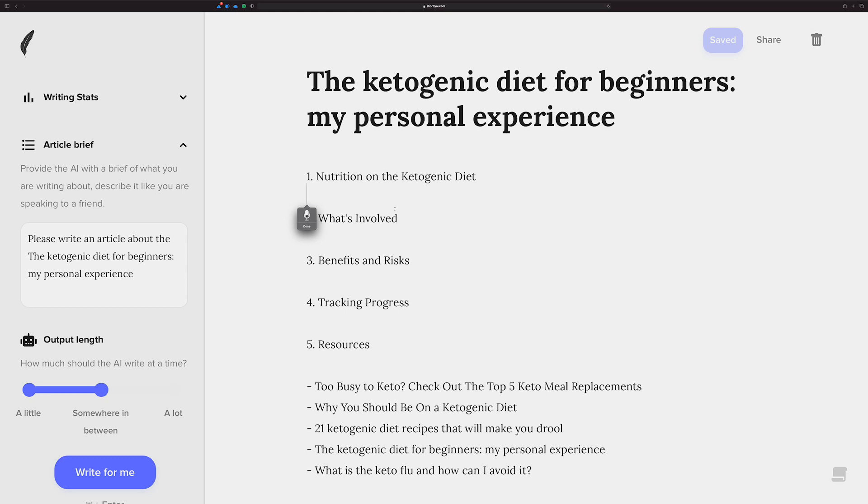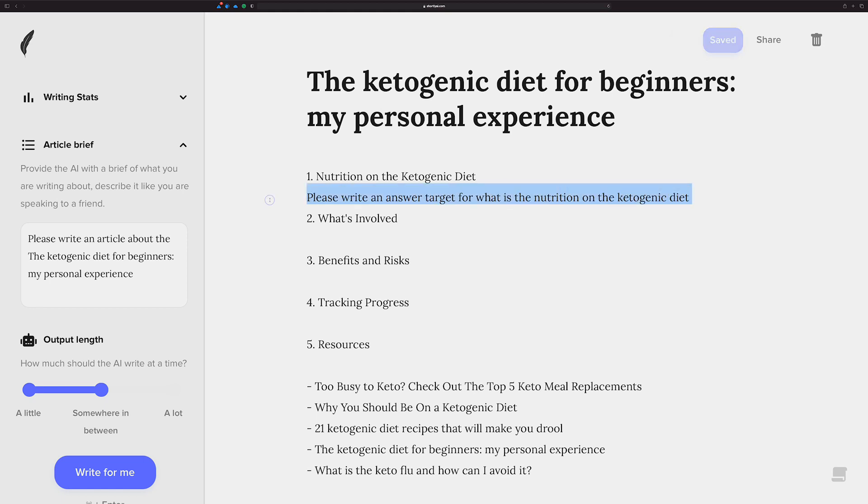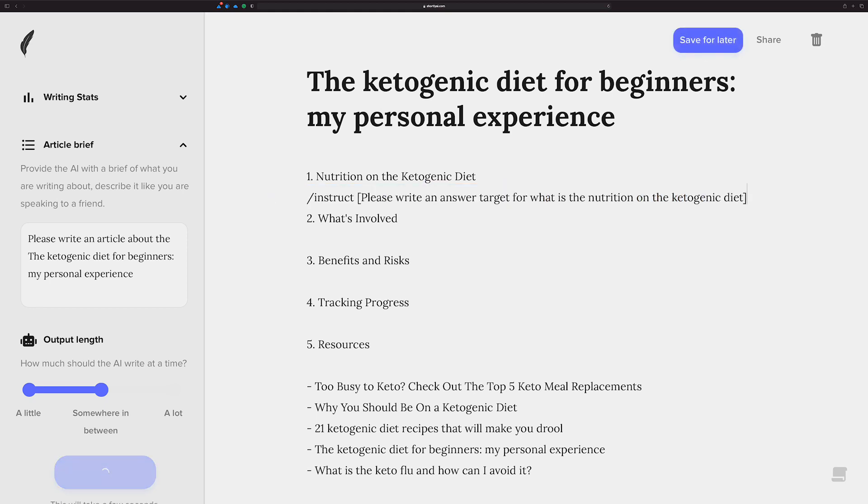And please write an answer target for what is the nutrition on the ketogenic diet. Okay, we run this. See if we can get some content to at least start us on our path towards writing the first section.